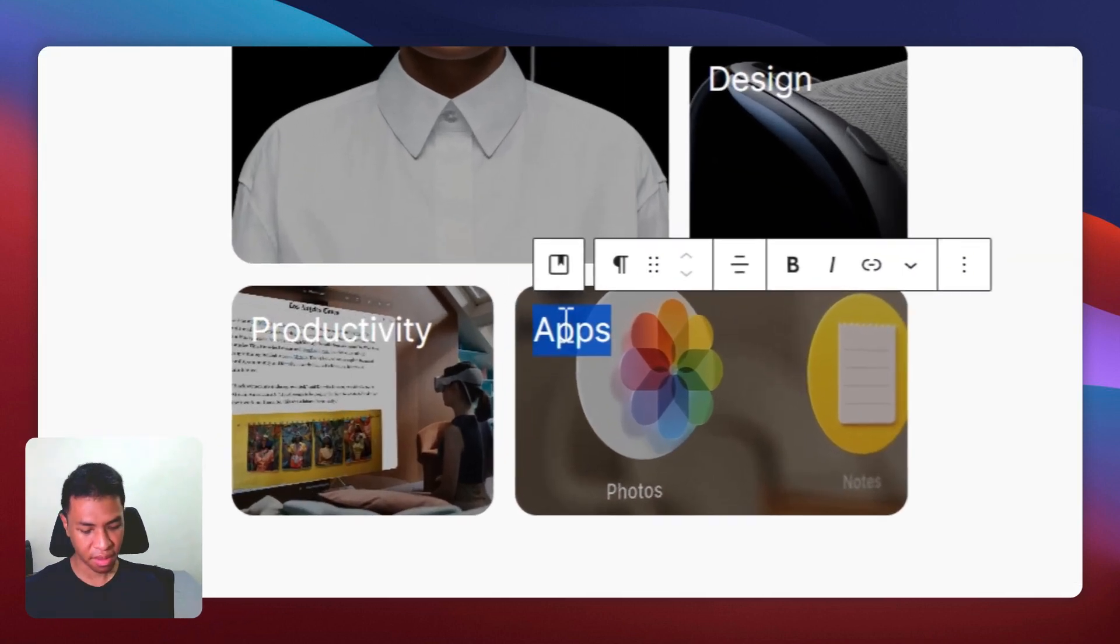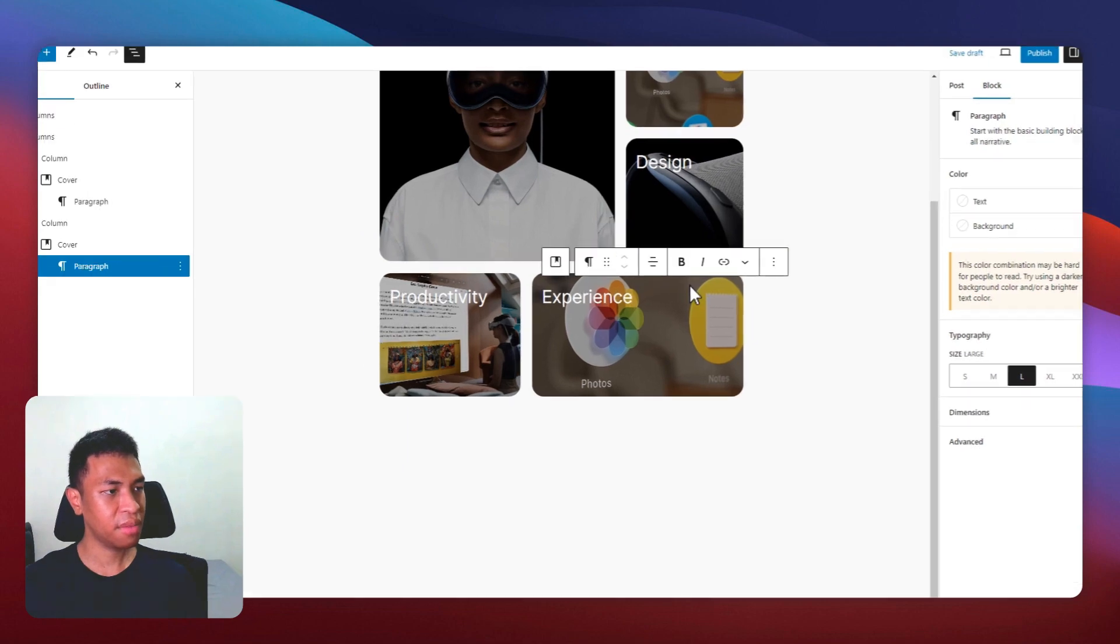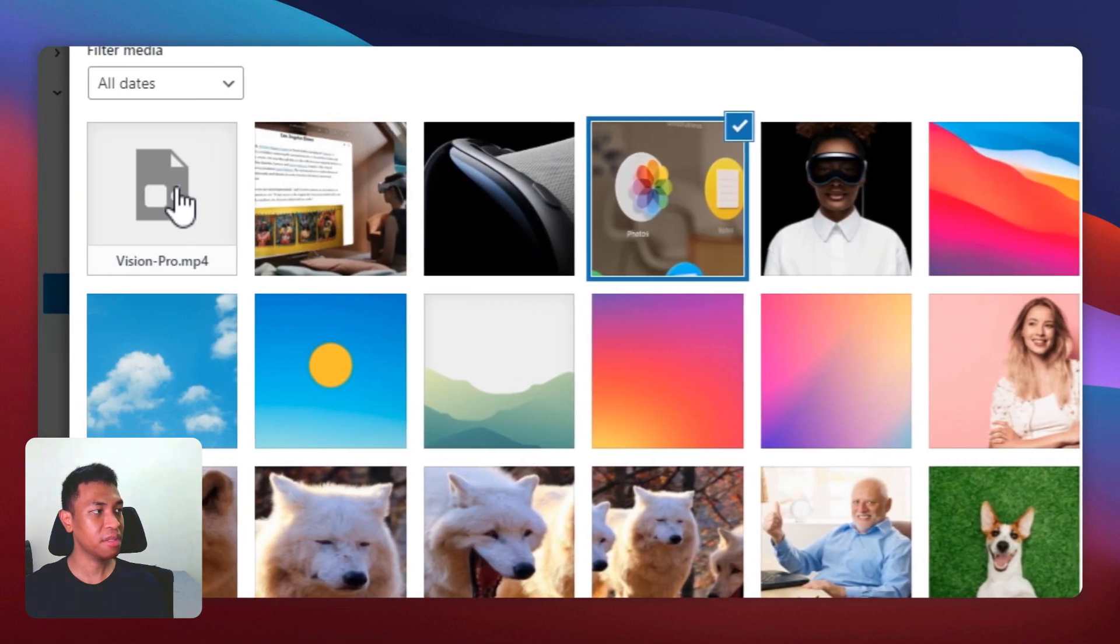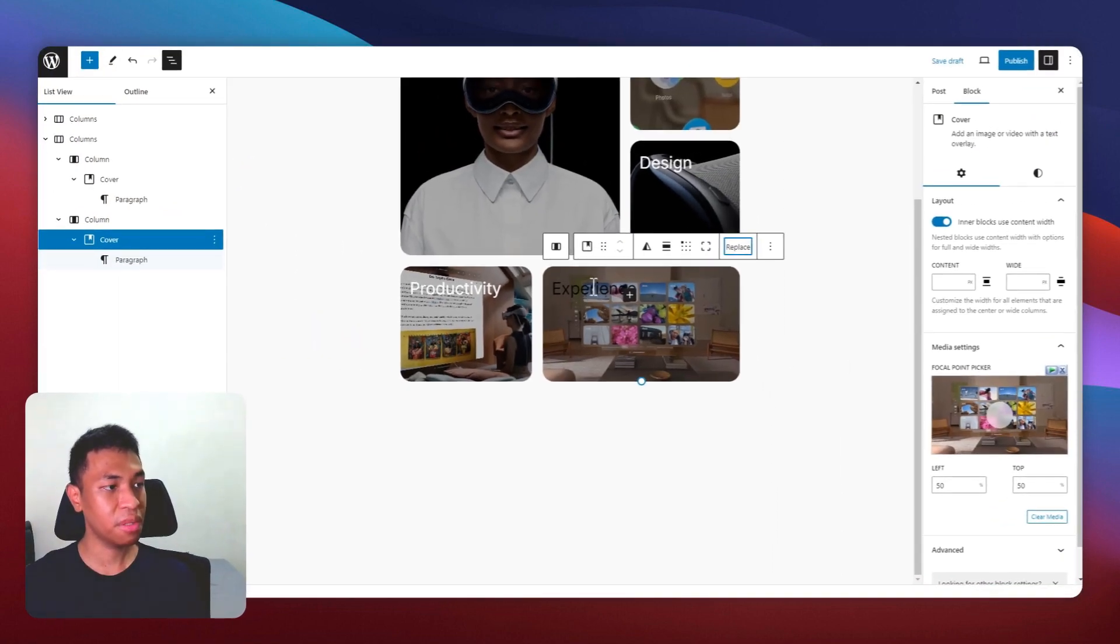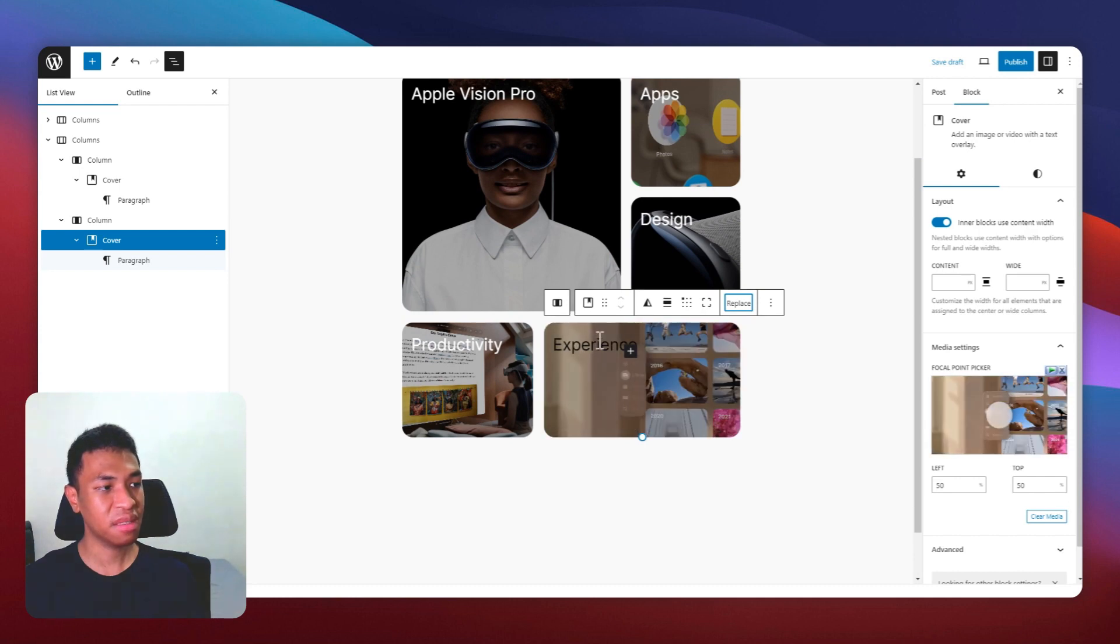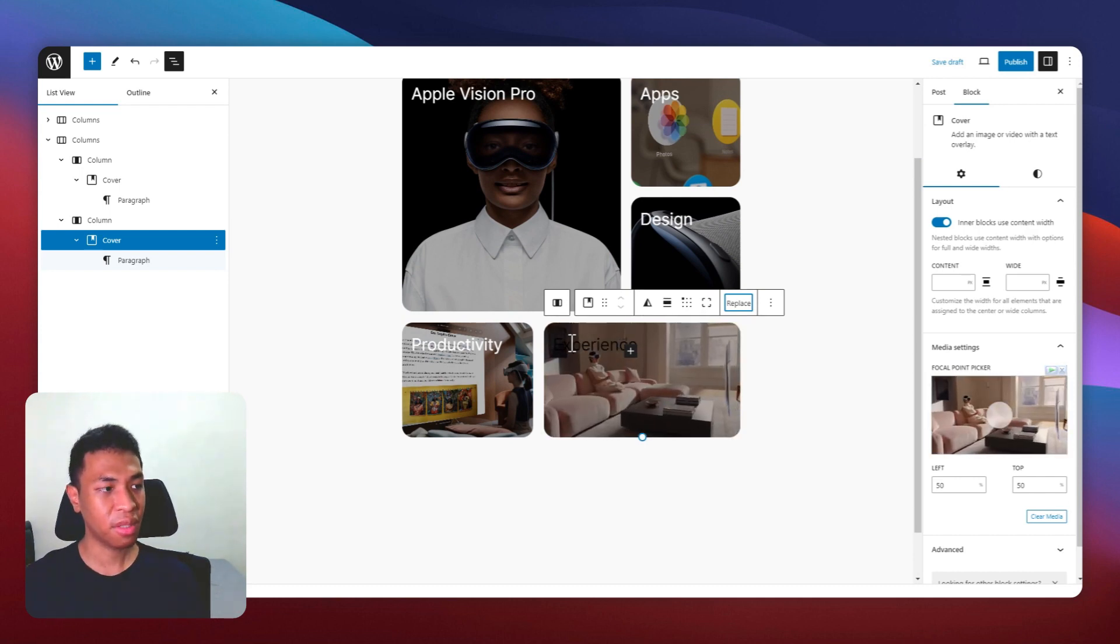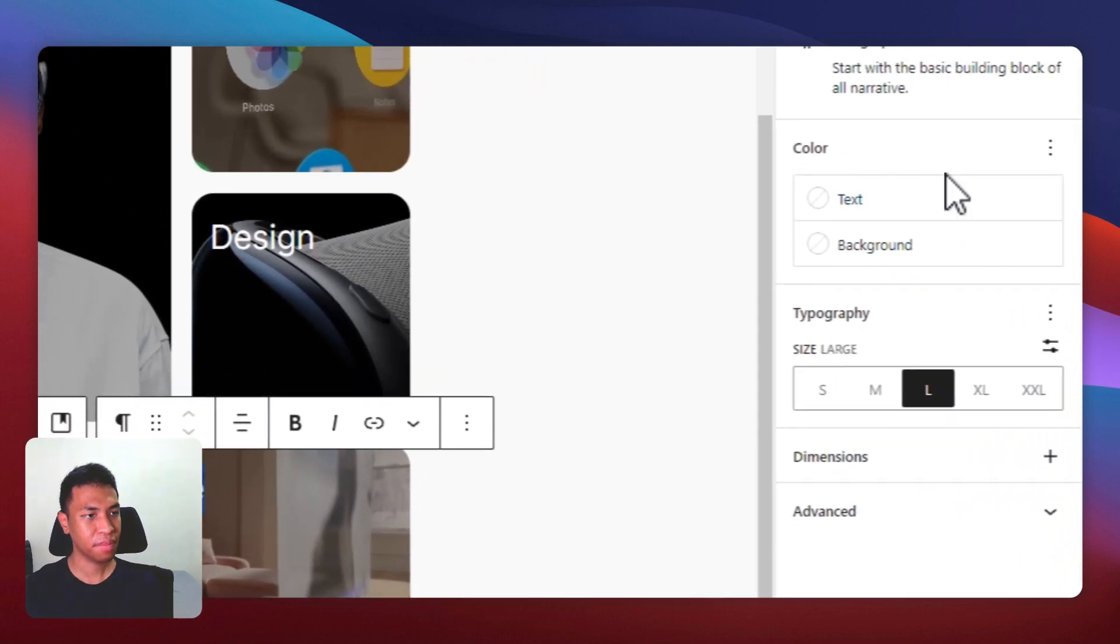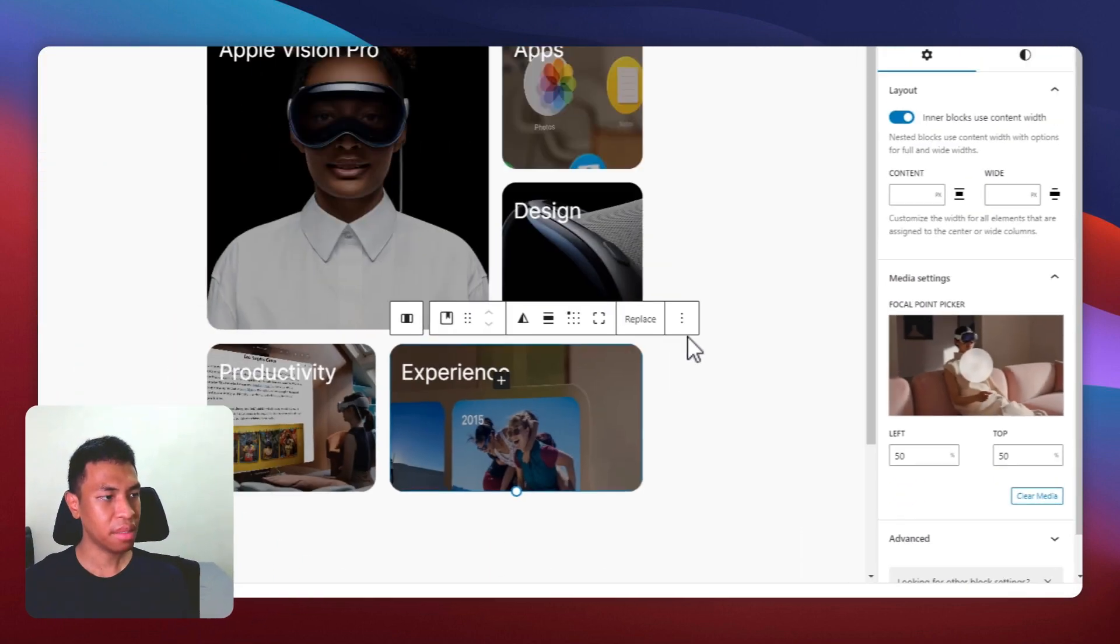I'm going to change the text to experience and I'm going to change the image with a video this time. So I have this video and there you go. The video will be automatically played. So sometimes the text will change its color based on the overall background. So I'm going to change the text to white again. Now the bento grid is here.